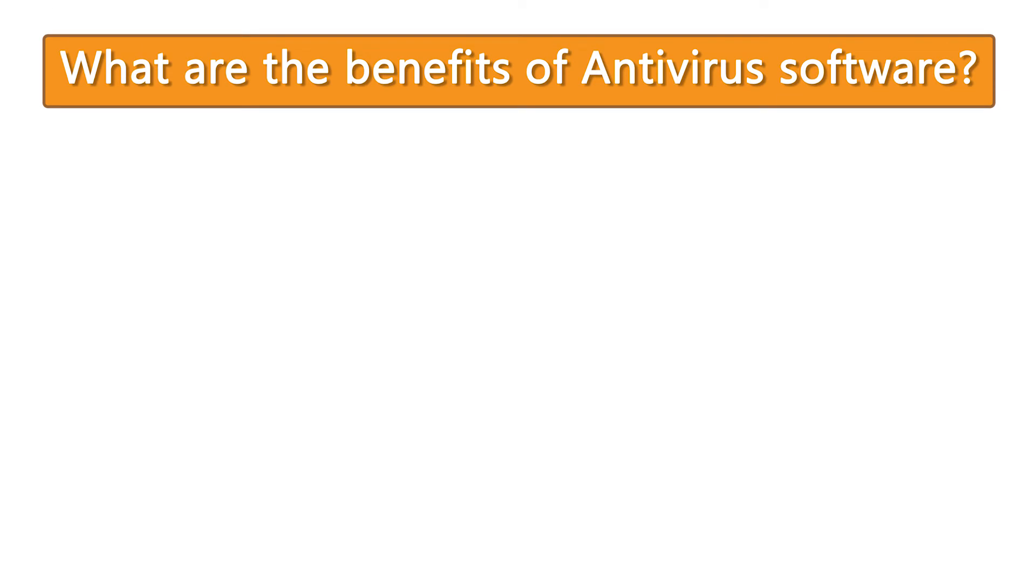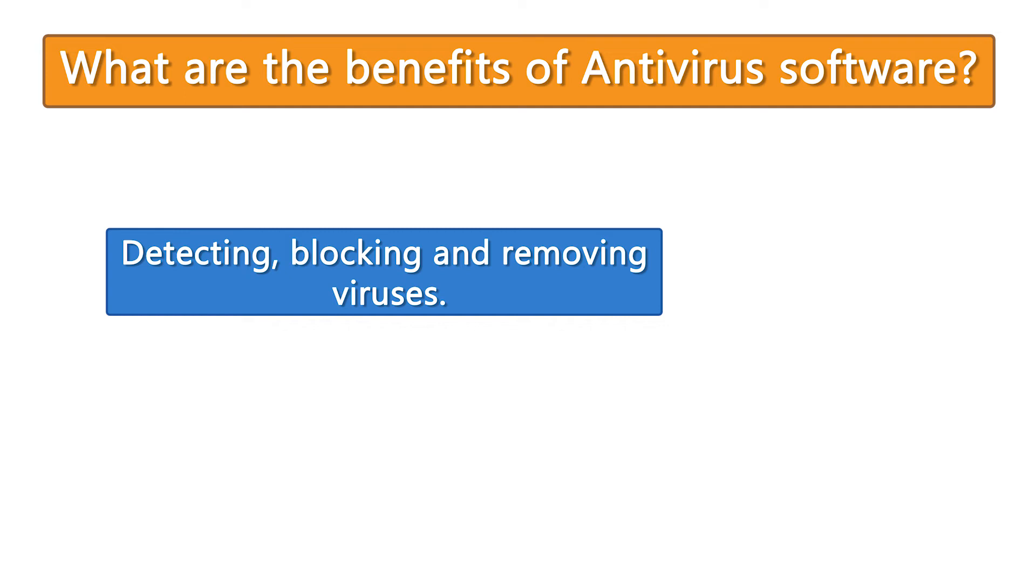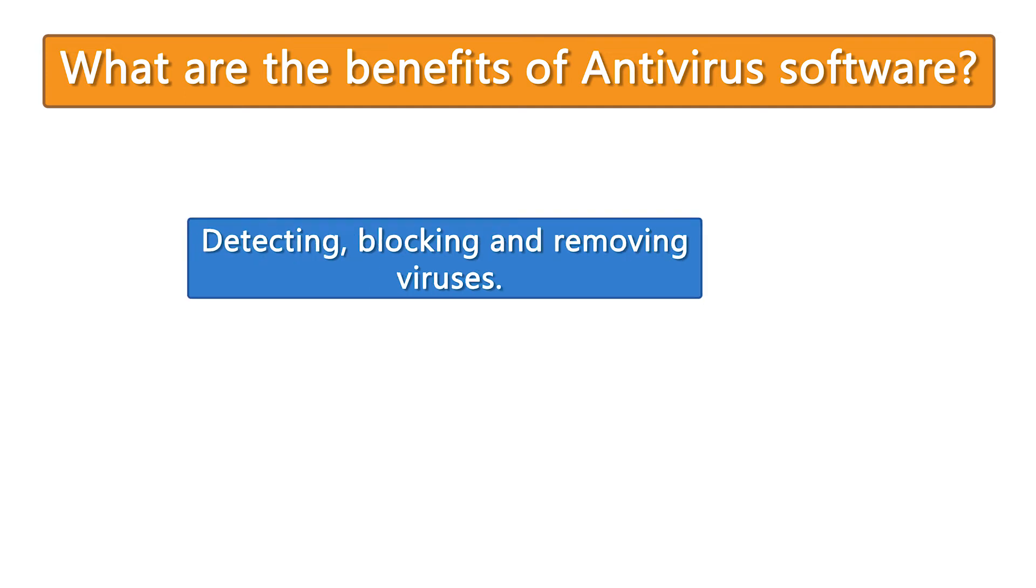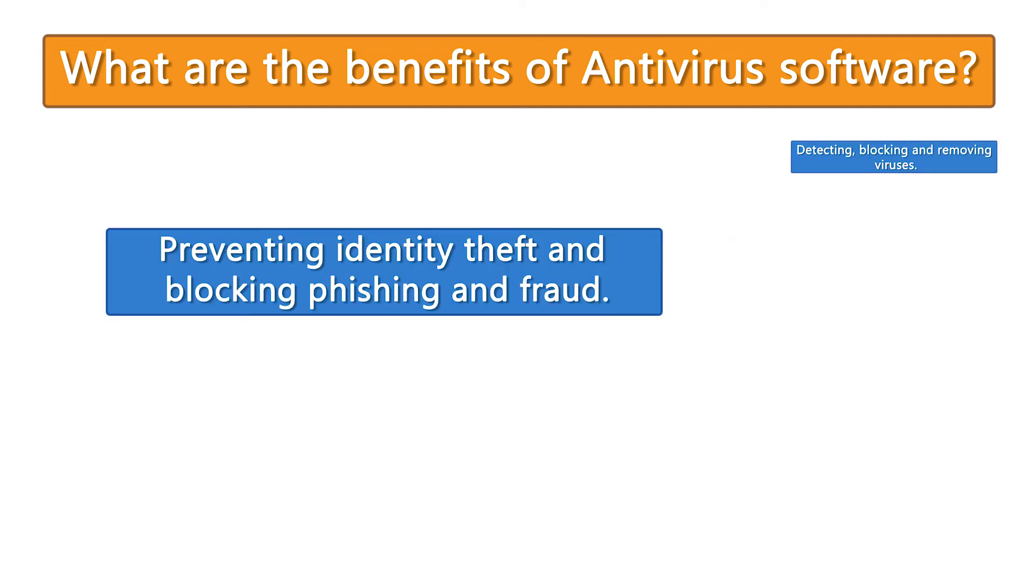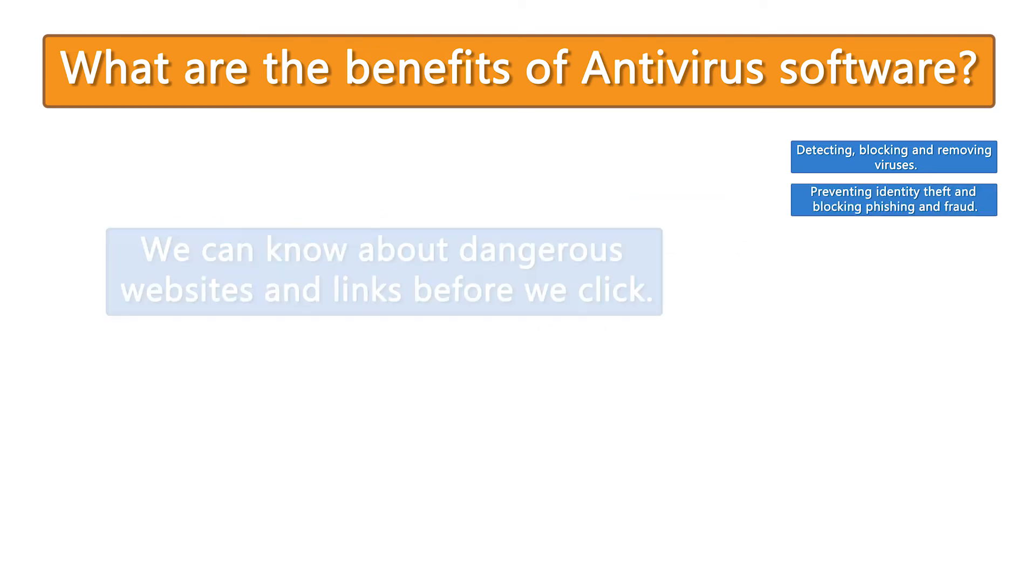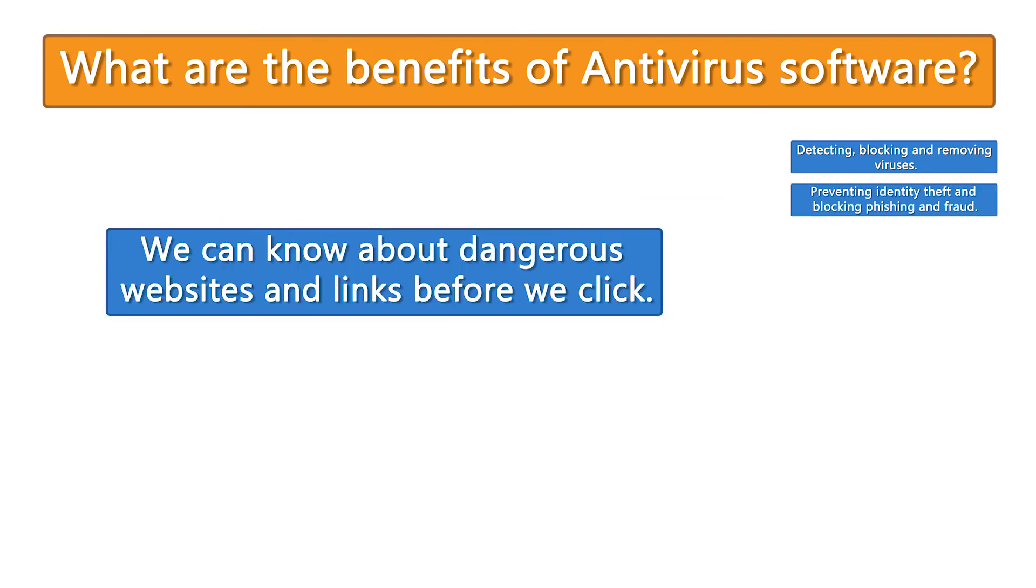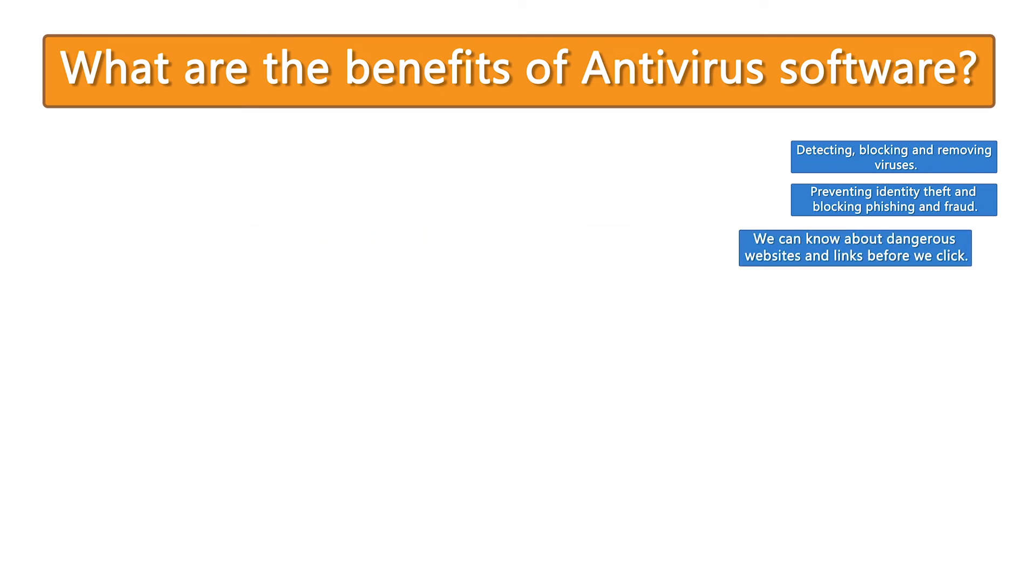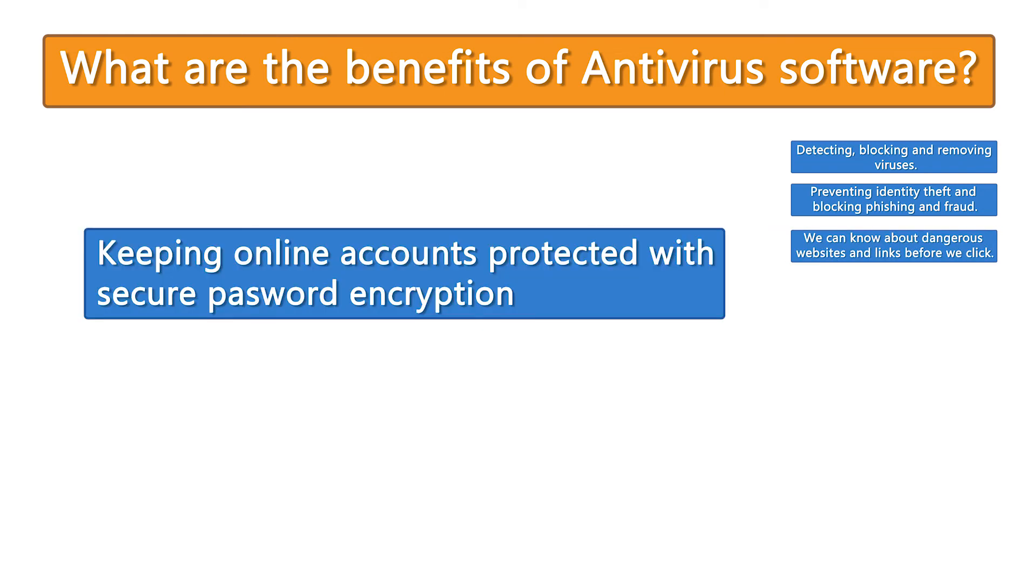of antivirus software? Detecting, blocking, and removing viruses; preventing identity theft; and blocking phishing and fraud. We can know about dangerous websites and links before we click. It keeps online accounts protected with secure password encryptions.